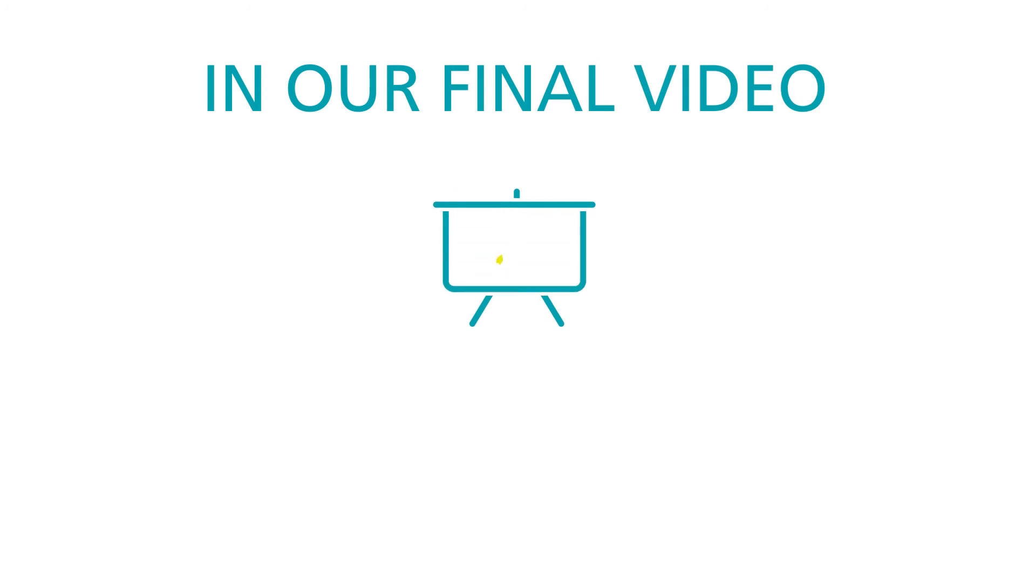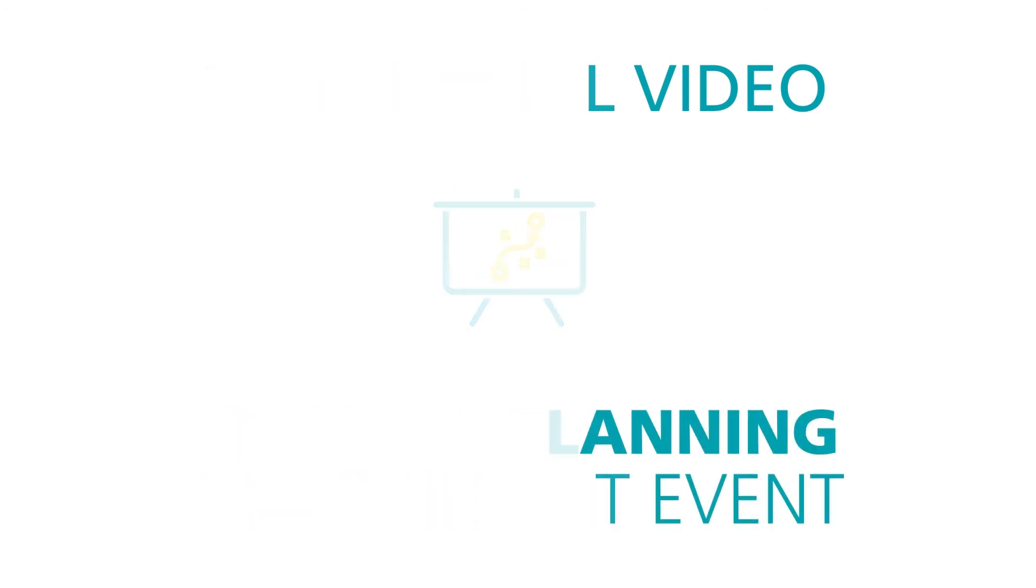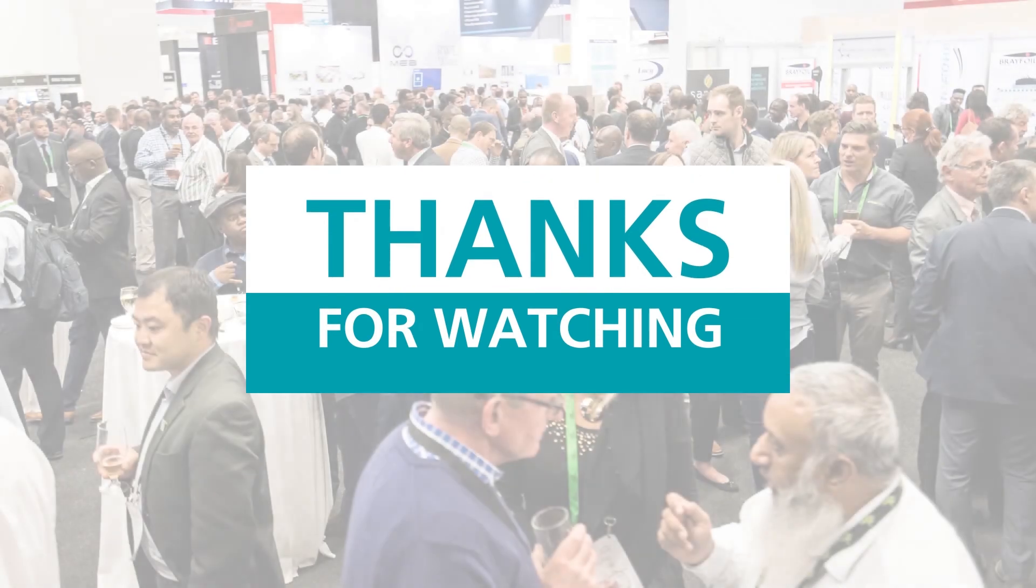In our final video in the series, we'll look at ways of planning for the next event. Thanks for watching.